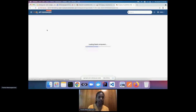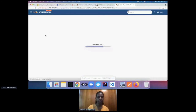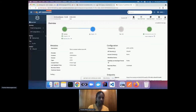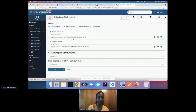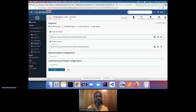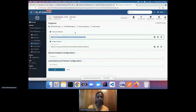Looking at the endpoints in the dev environment, the deployment environment-specific configurations have been correctly applied. Going inside the API to the endpoint section, you can see this is the endpoint I configured in my params.yaml file — it's correctly set in the dev environment.